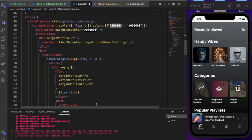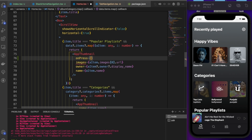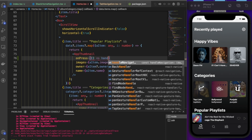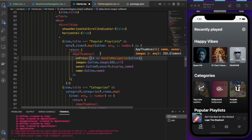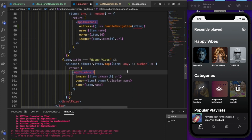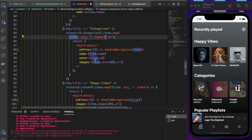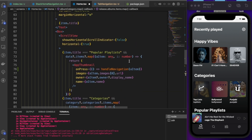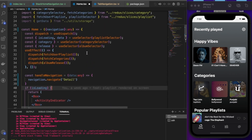Inside the AppThumbnail component we pass an `onPress` prop and call `handleNavigation` passing the item. We copy this pattern to all the other thumbnail sections and rename variables accordingly so each item is passed correctly.